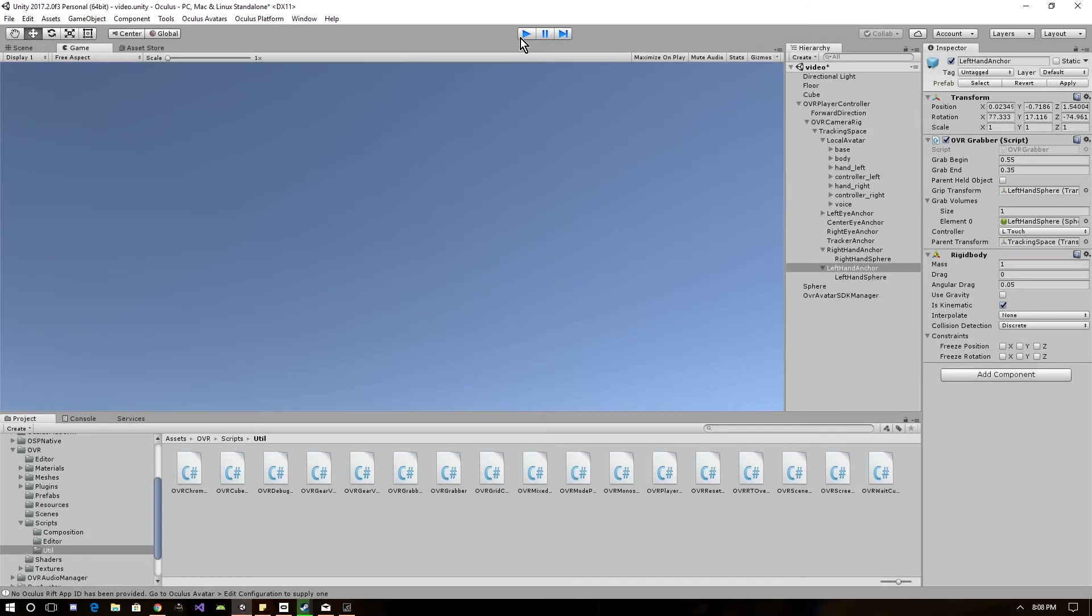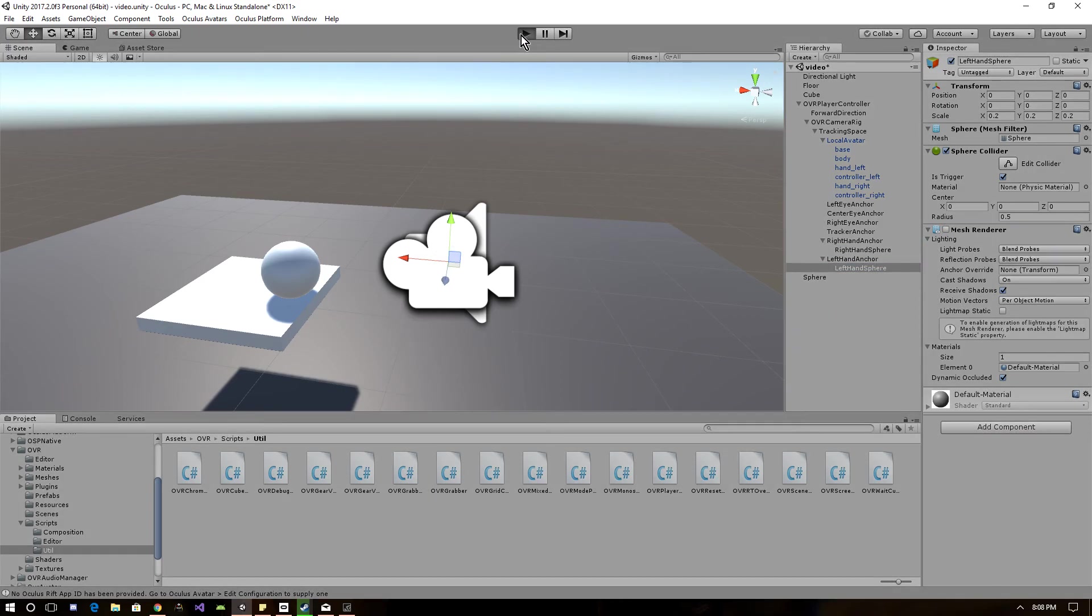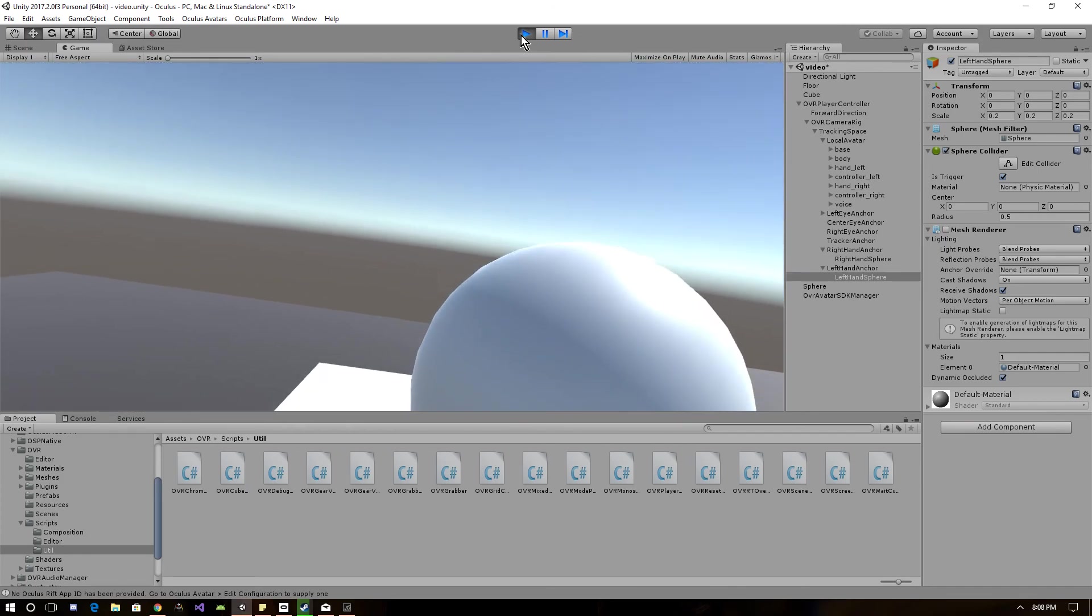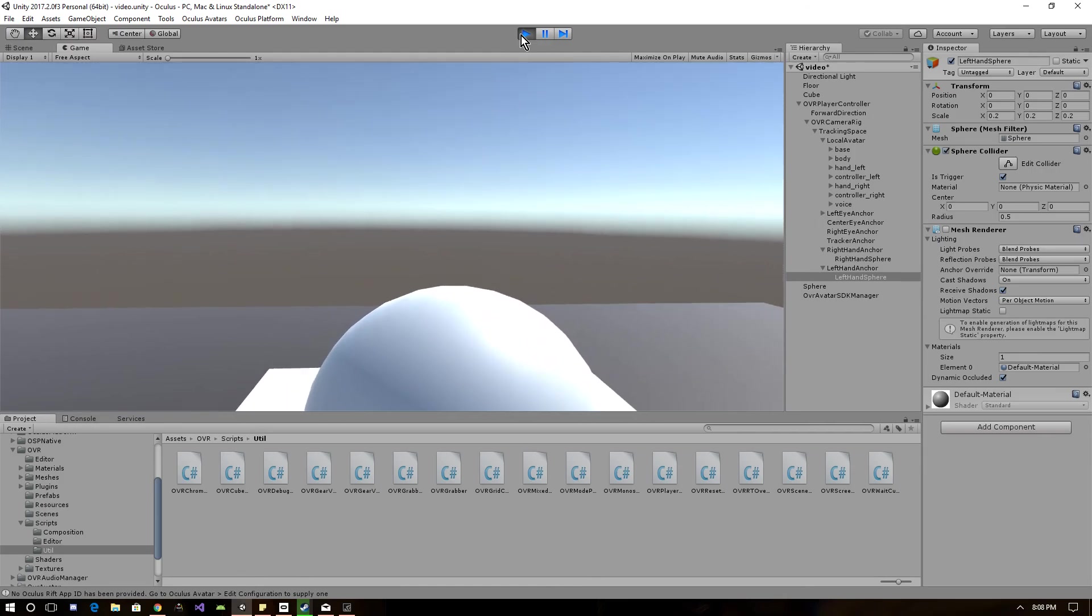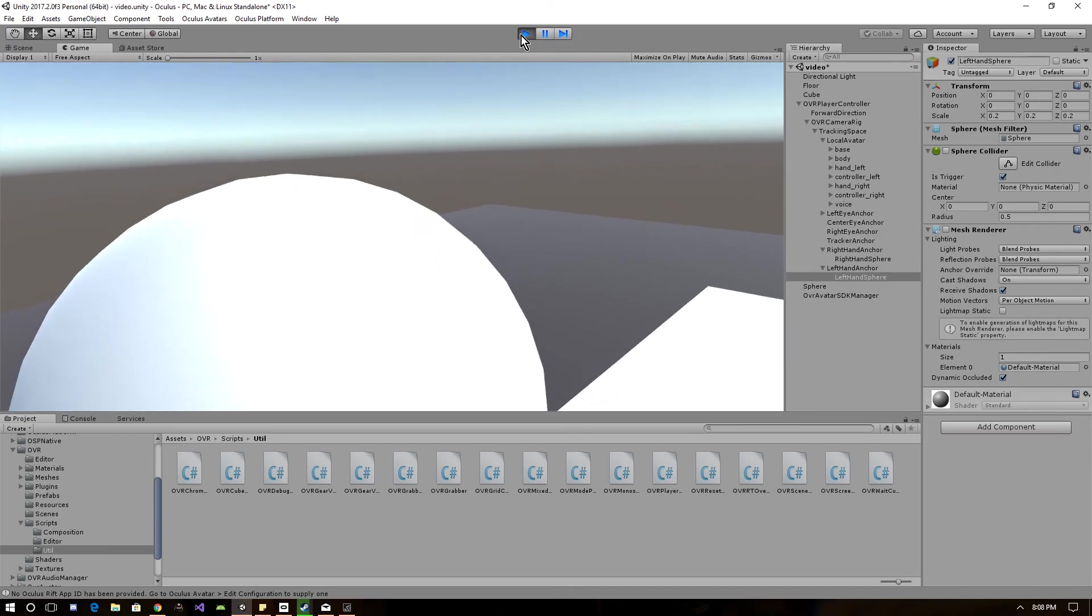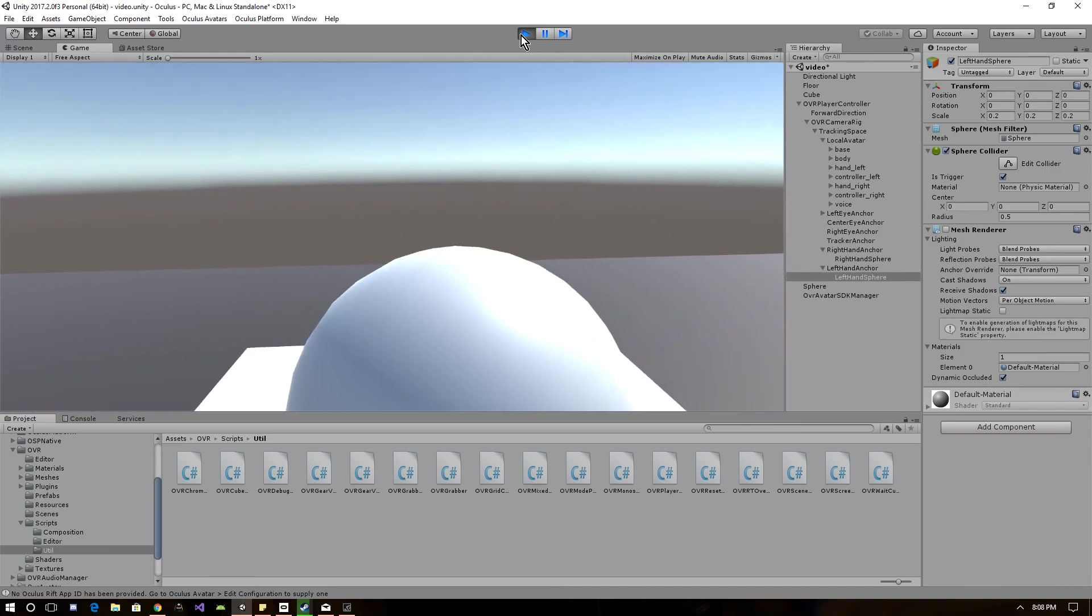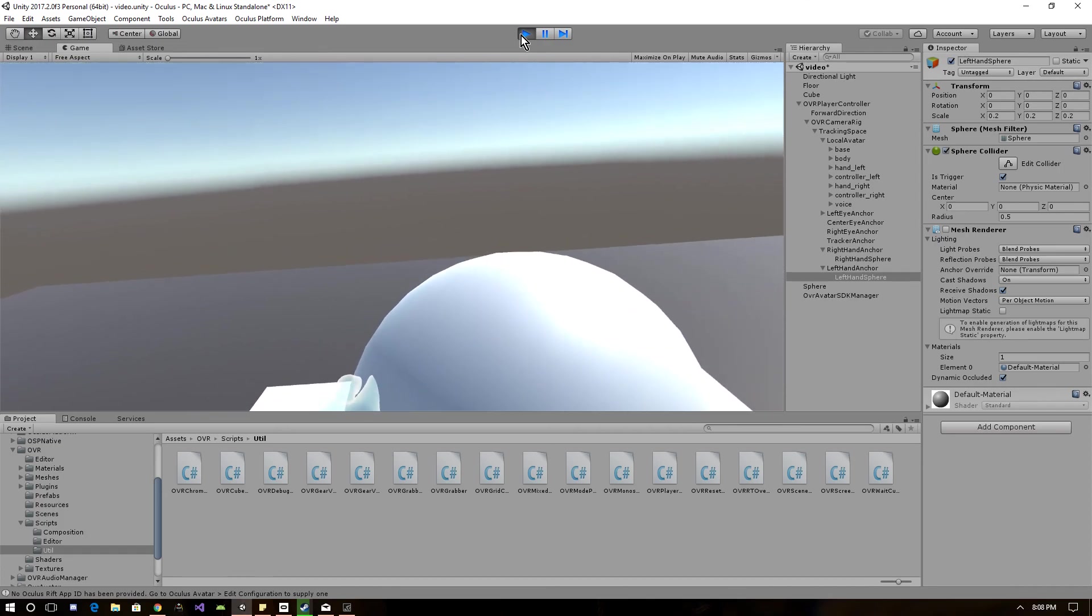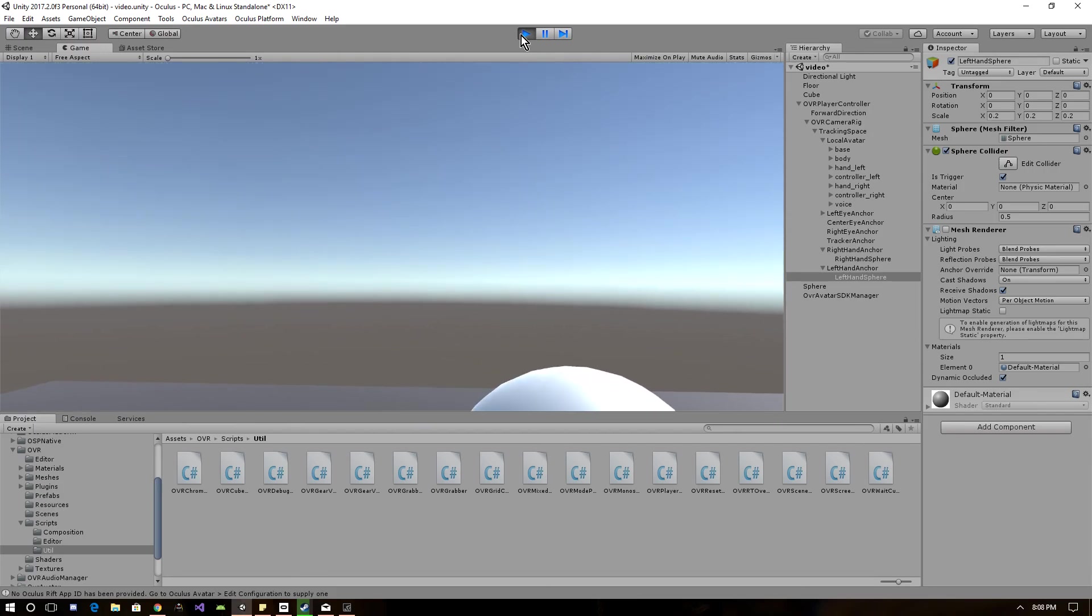Now all you have to do is just turn off the mesh renderer if you just want to see the hands. And now you're grabbing your objects. So pretty much all you have to do is mess with the size and position on the spheres to get a more realistic grab feeling going on. You can just turn on the mesh renderer to see the radius. And that's just about it. Thanks for watching my video.